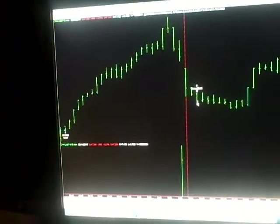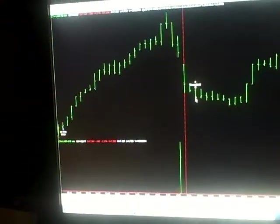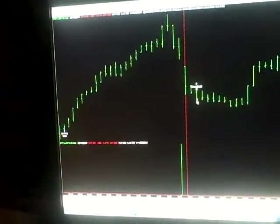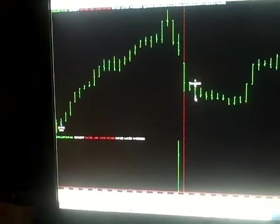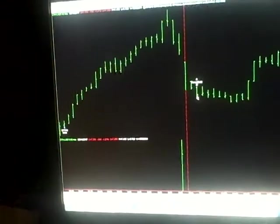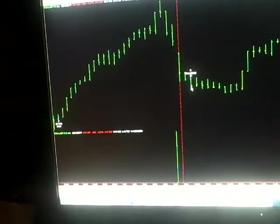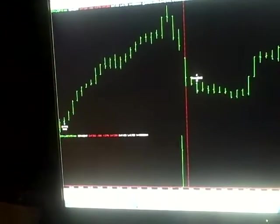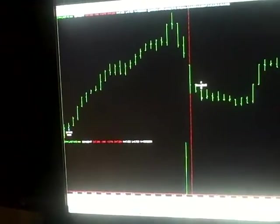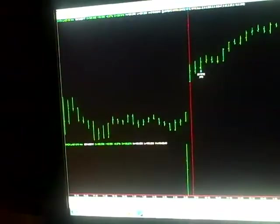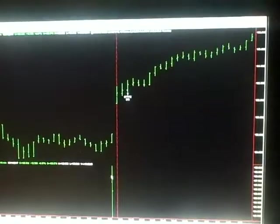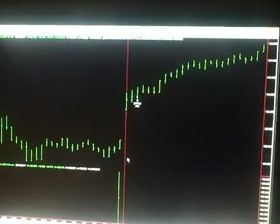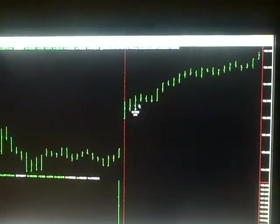And then we had, you know, we have these 19 new positions. And I'll show you just one of these. But this is NVIDIA. Gapped way up this morning. We buy the gaps, we got in and it kept going and closed almost on its high.